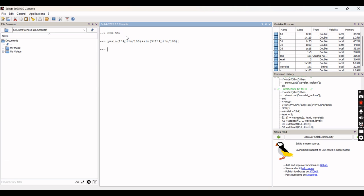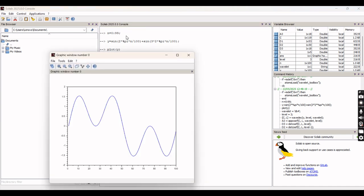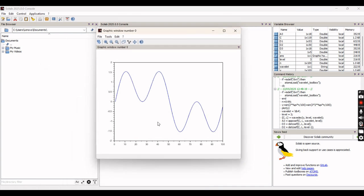Now we plot the y function, which is a harmonic sine waveform, using the command plot y. You can clearly see the harmonic added to the pure sine waveform, which is a third harmonic content.